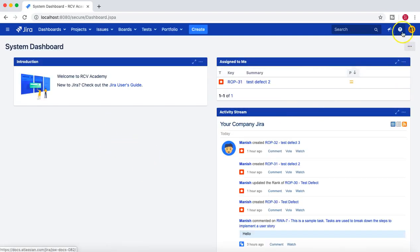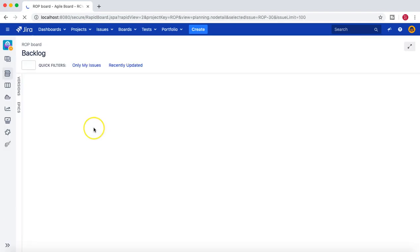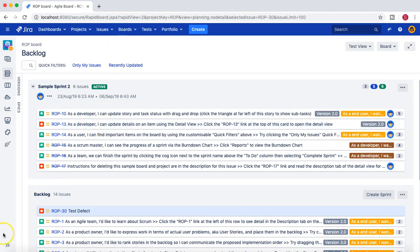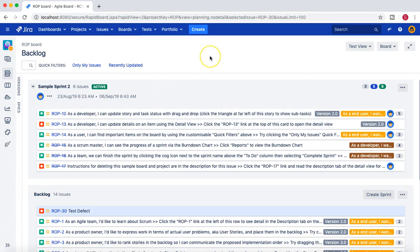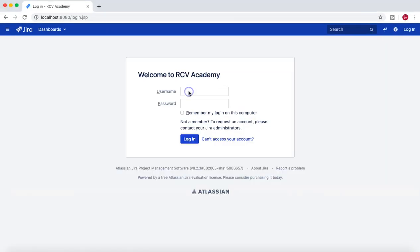You can now see there is no cogwheel available in the left-hand side. Going to the rcvacademy project, there is no project administration cogwheel available for jguyen. This shows that if you are not a member of a role, or do not have permission to administer the project in the permission scheme, you won't be able to administer the project in Jira.